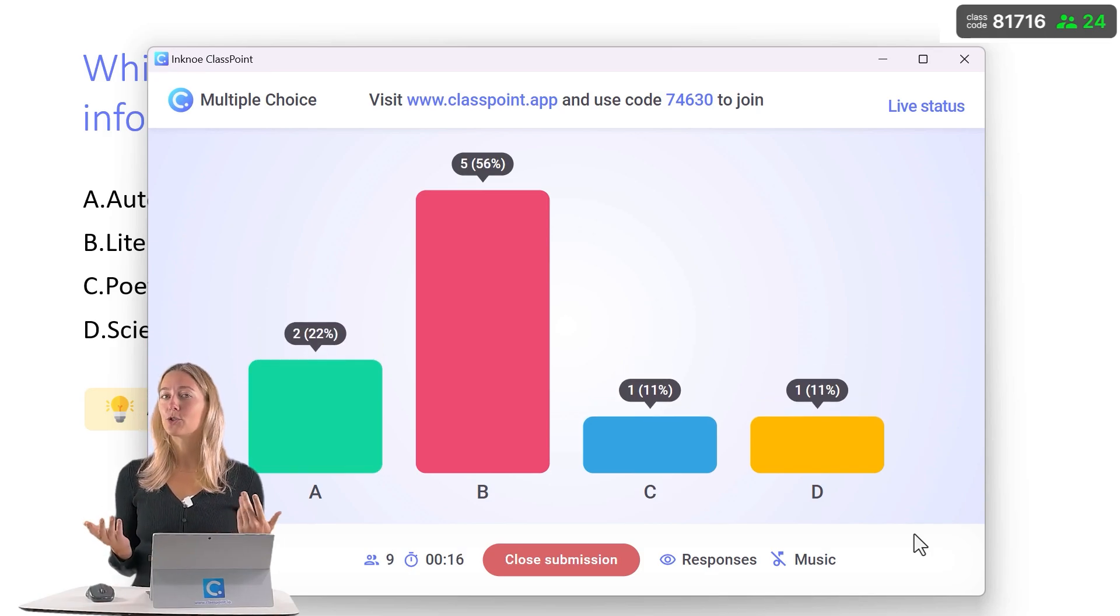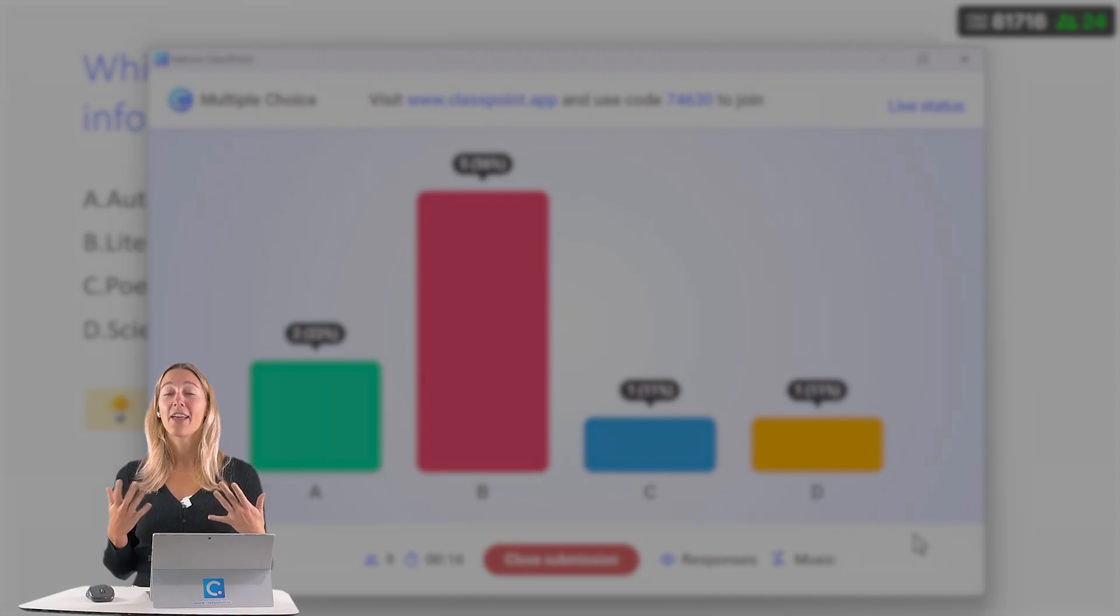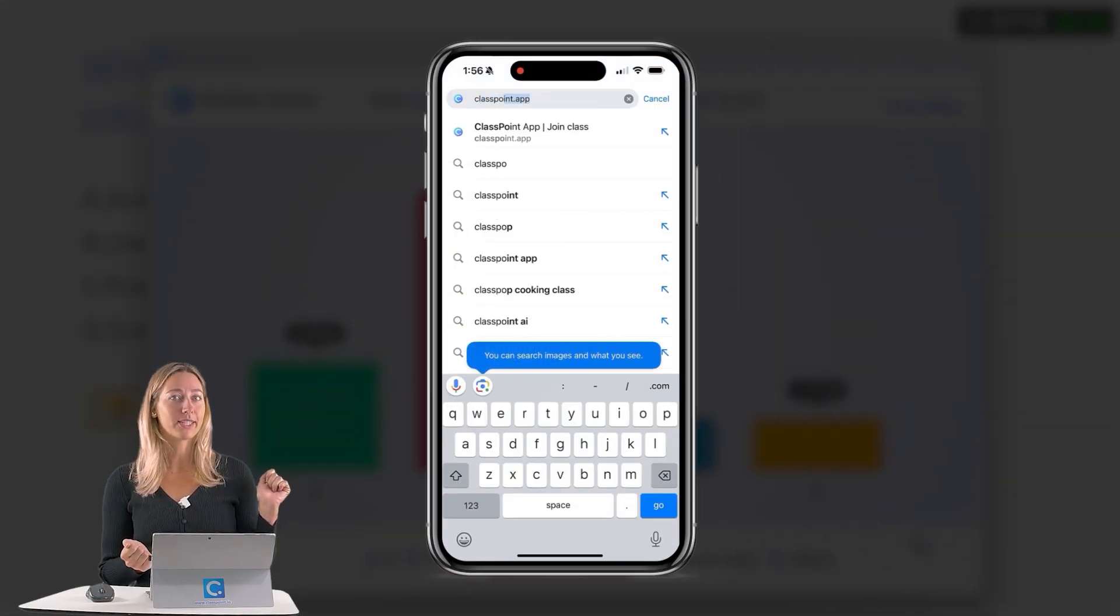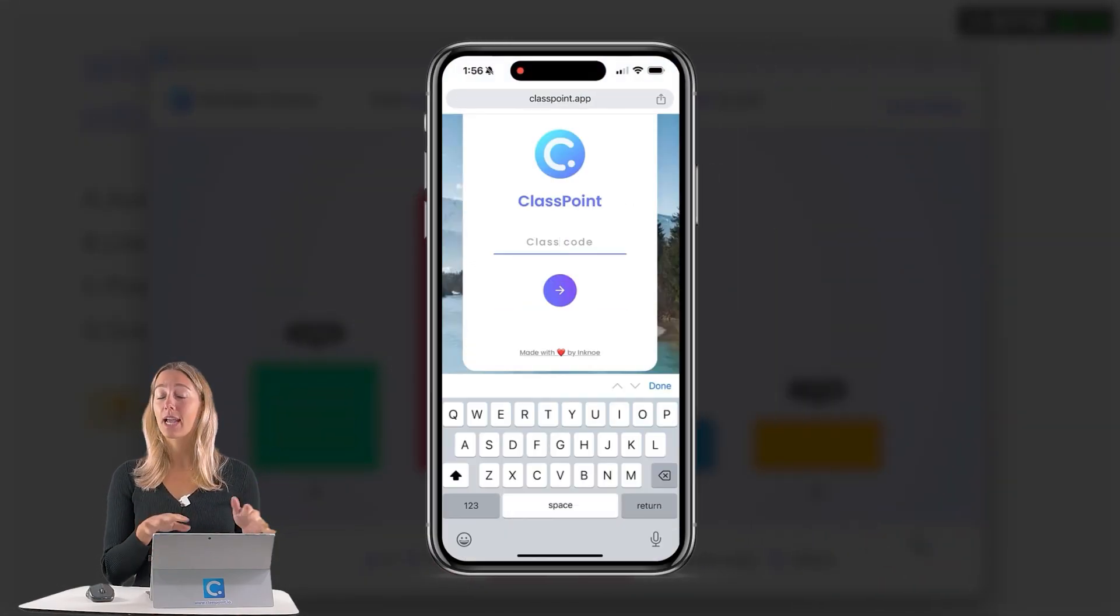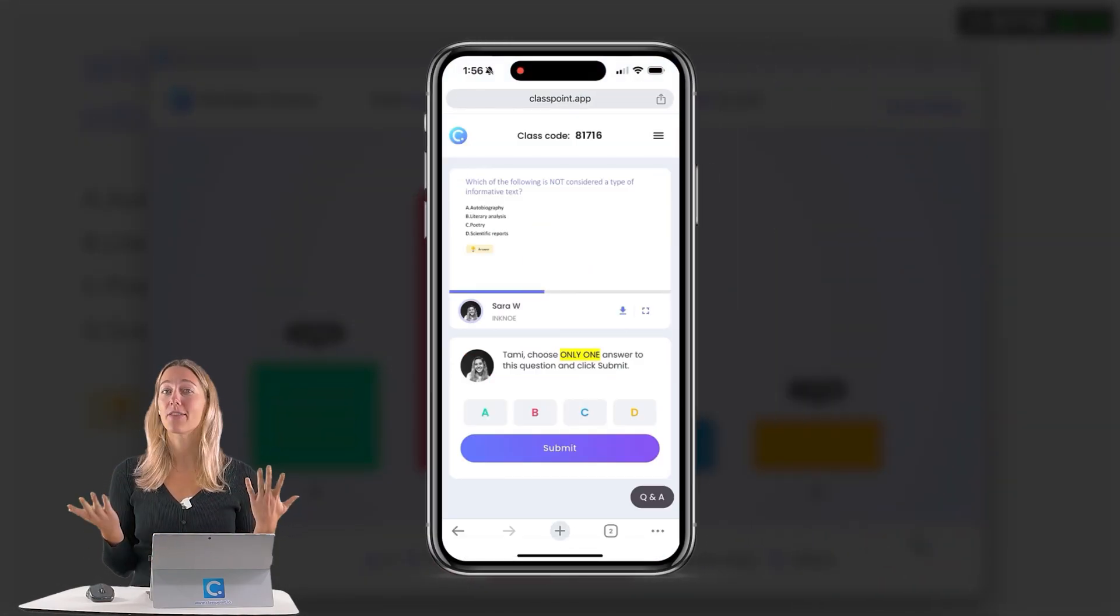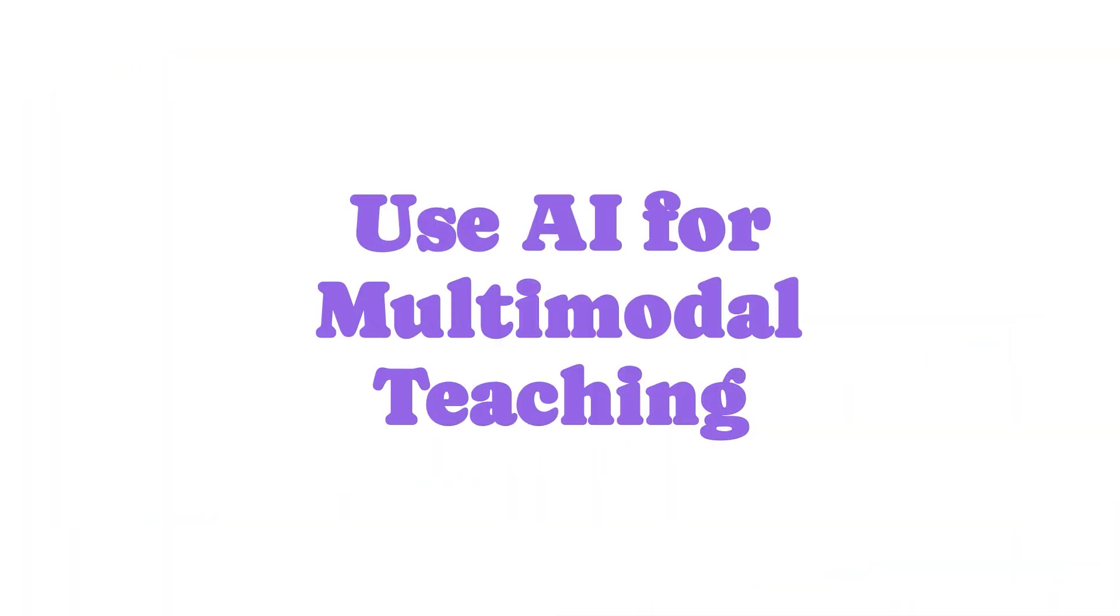How do students join in to submit their responses? Great question. They can actually just go to the website classpoint.app, type in the class code and their name, and they're good to go. Use AI for multimodal teaching.